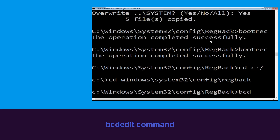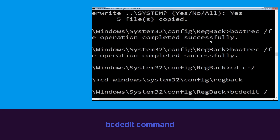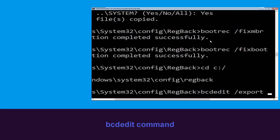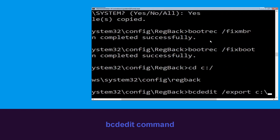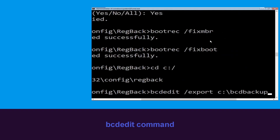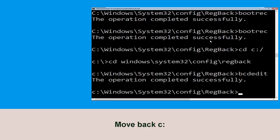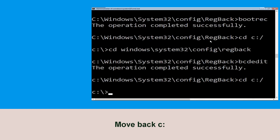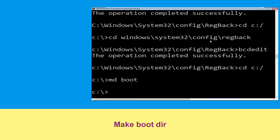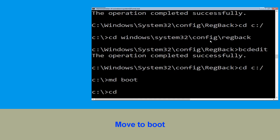Now type this command: bcdedit /export C:\bcd_backup and hit Enter. Then type cd C:\ and hit Enter. Now type md boot and hit Enter. Type cd boot and hit Enter.